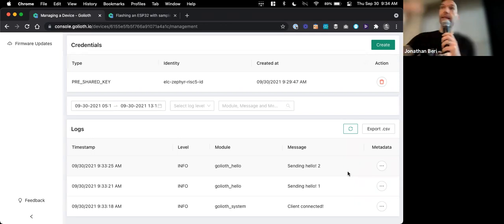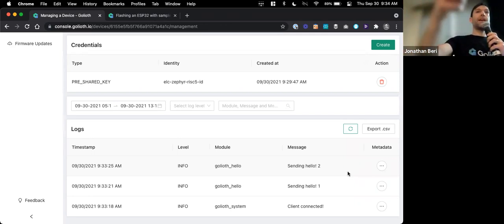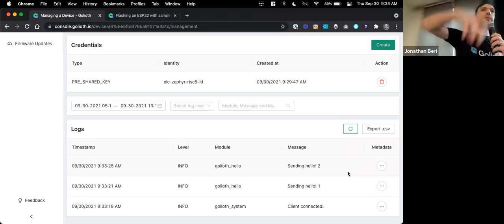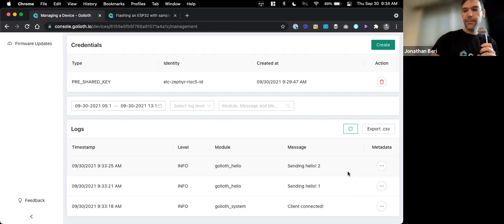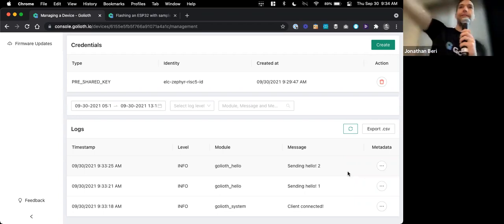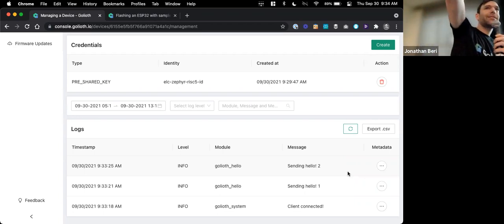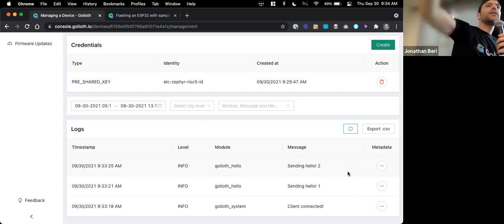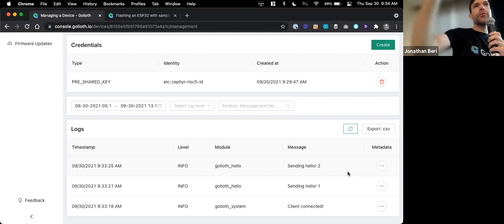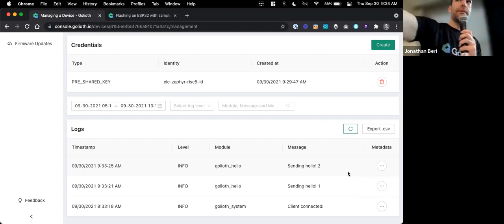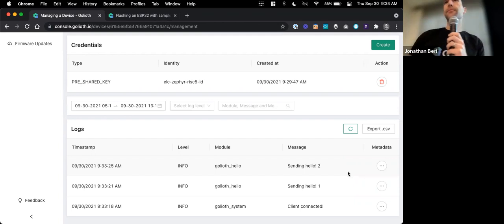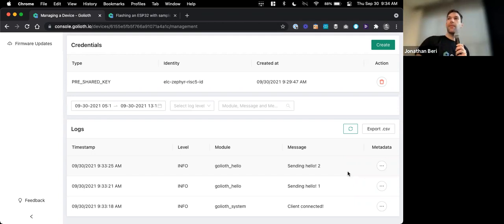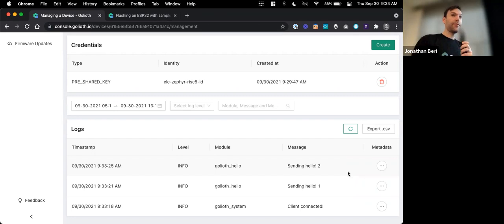It actually also has Bluetooth in it as well, but we're using Wi-Fi in this particular demo. It has both the RISC-V SoC and all the wireless peripherals around it, all in one. I can show you the little device if you want to see it. This particular one is a dev board. The module, which is the size of a US stamp, has all that functionality built in. It's pretty nice.